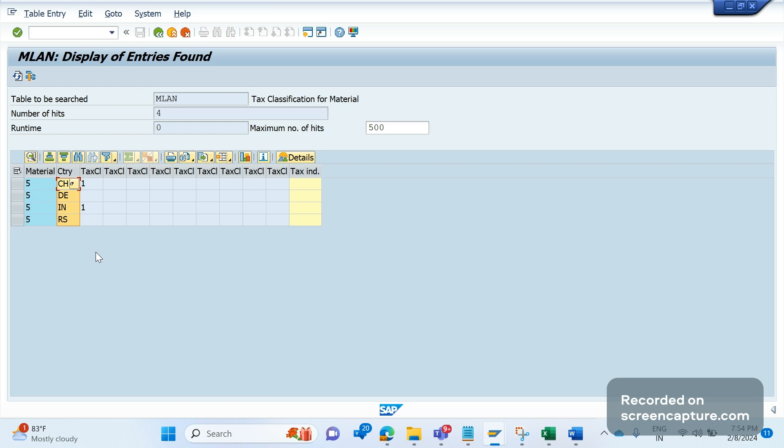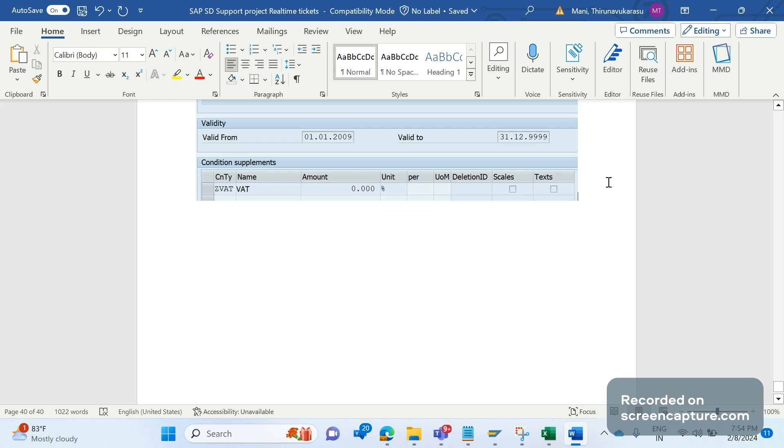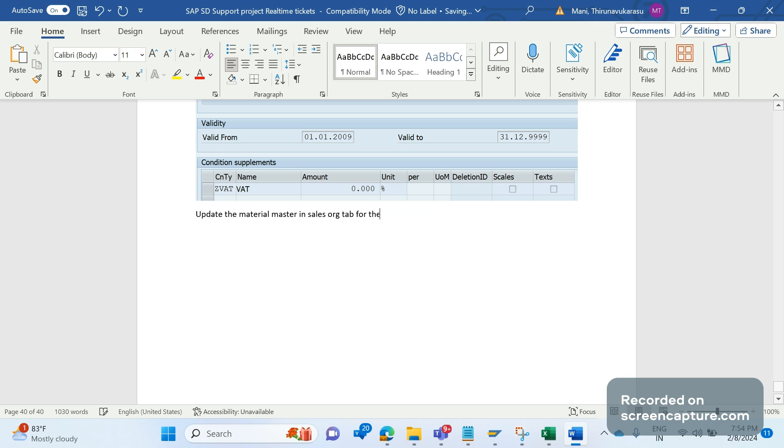The solution is to update the material master in Sales Org 2 tab for the relevant country of G VAT condition type.